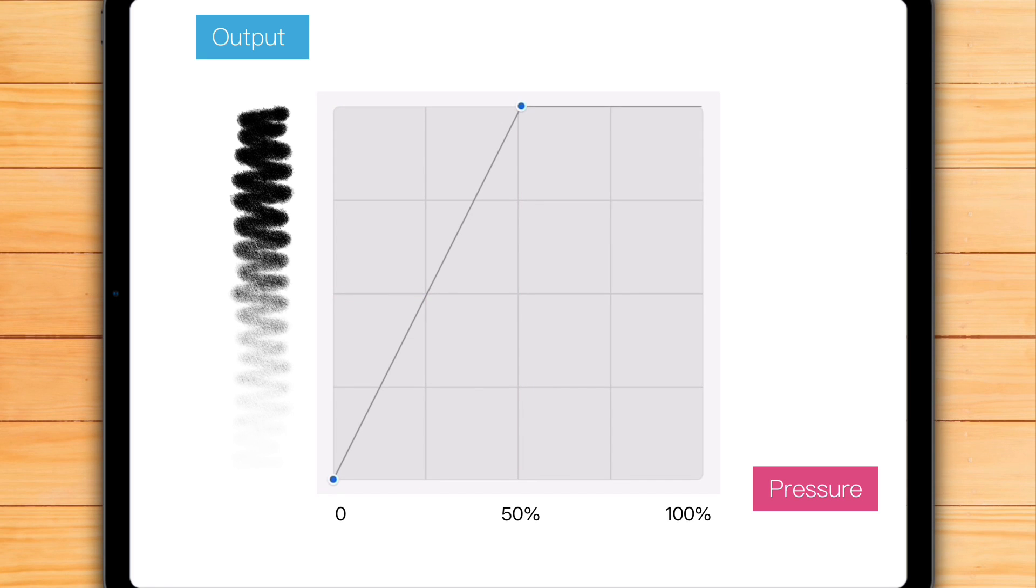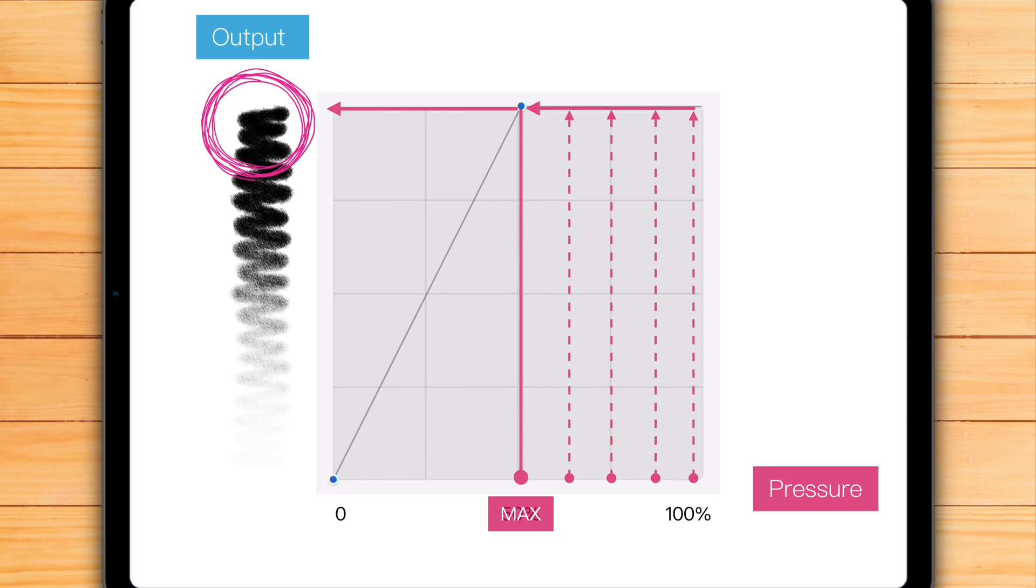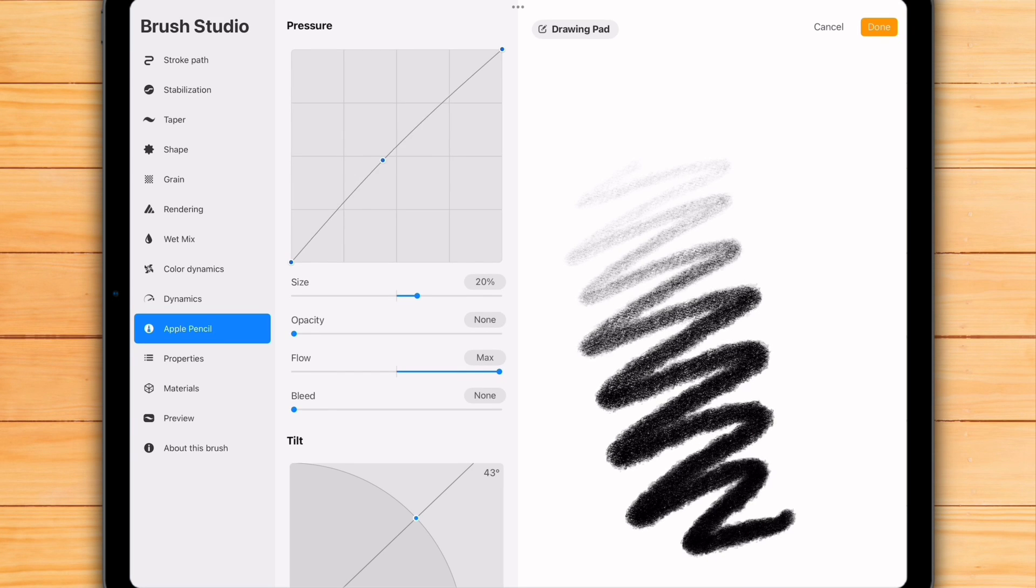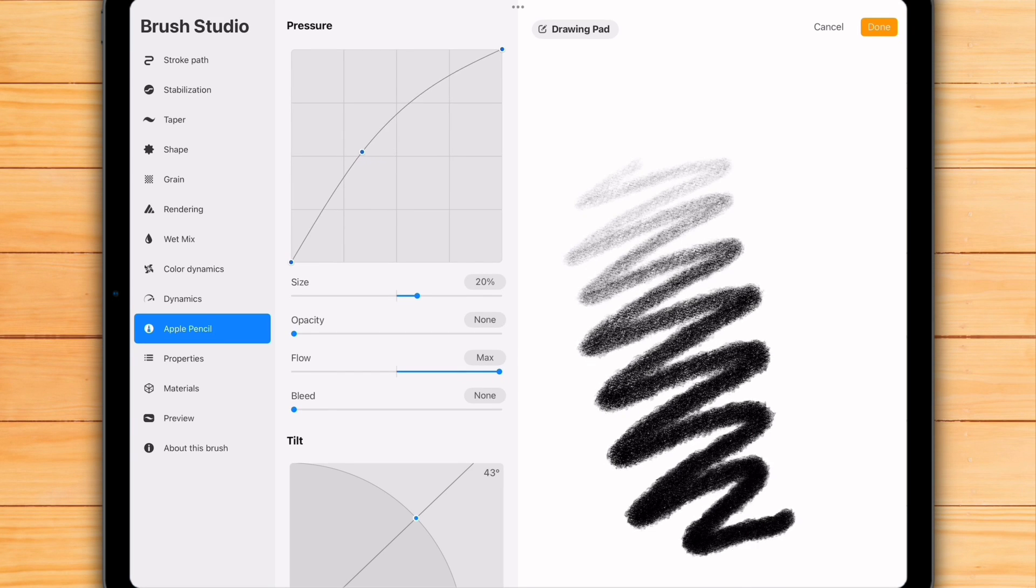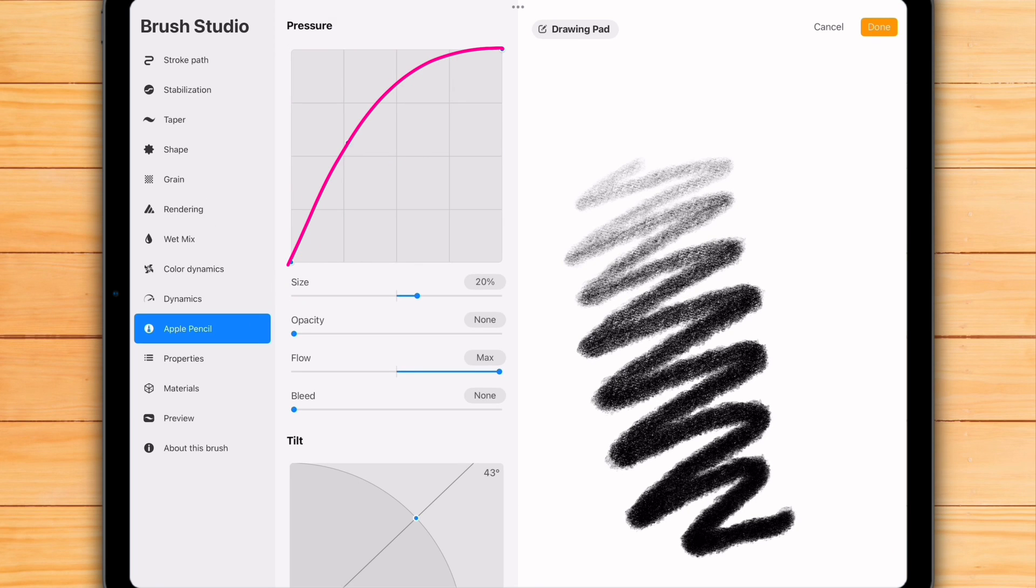Just remember that if you press harder than your newly set maximum, the brush will no longer respond to more pressure. So if you want to make the brush feel lighter but without sacrificing the whole pressure range, try this instead. Bend the whole curve up.